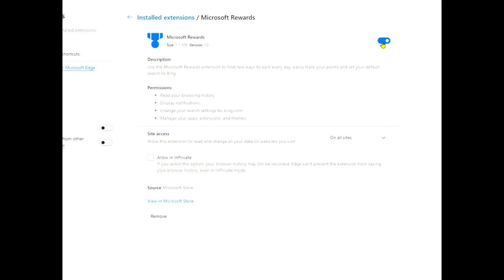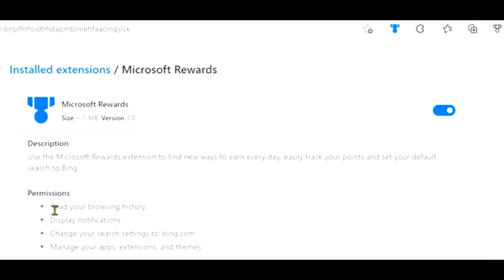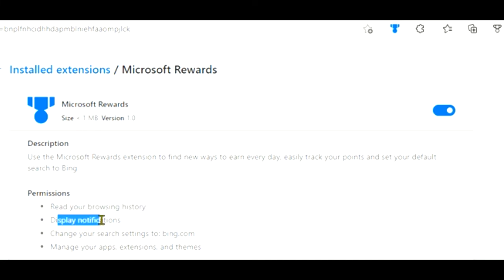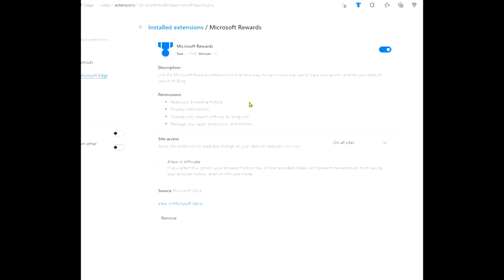But if you do enable this or turn it on, you therefore give permissions from your browser for Microsoft Rewards to read your browsing history, display notifications, basically more interaction with the browser and things like that. So I'm not sure whether that's suitable for you.